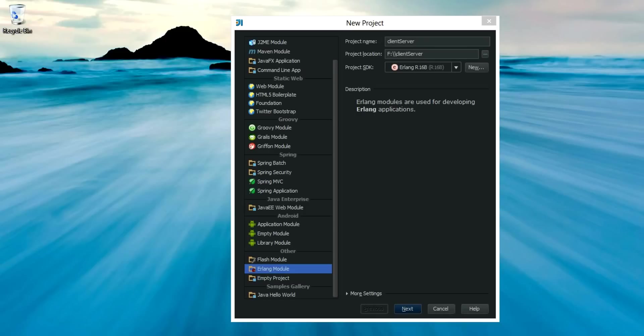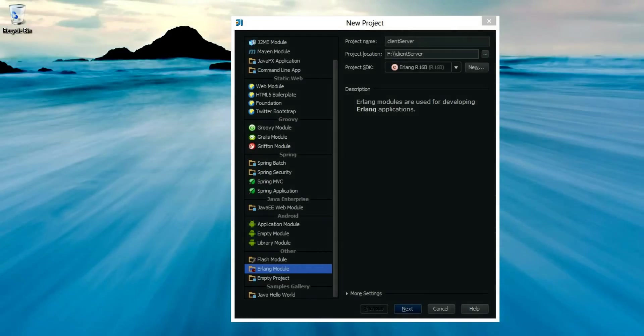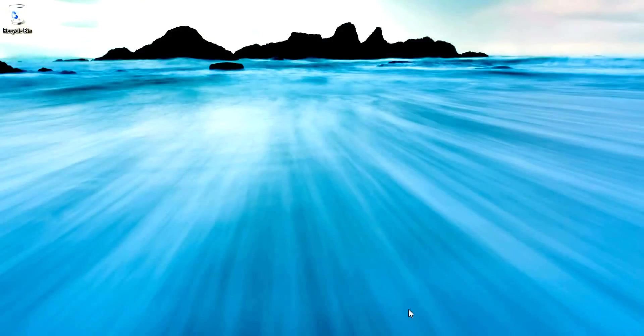GenServer is a great way to create a simple server. It's a behavioral module for implementing the server of a client-server relationship. So let's get started.